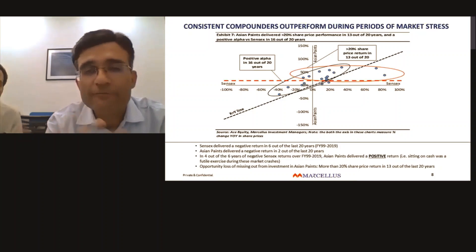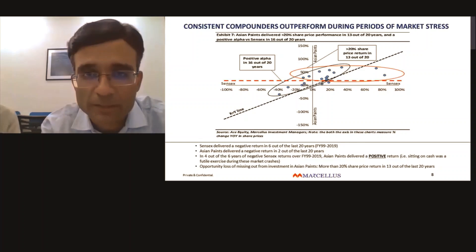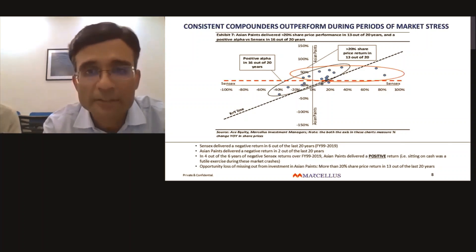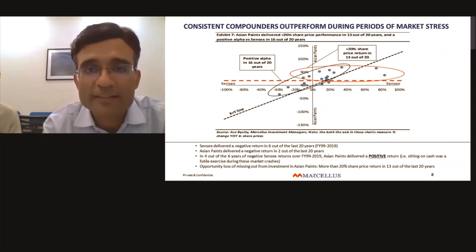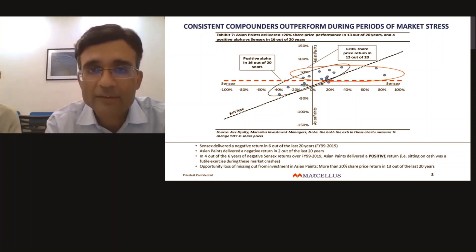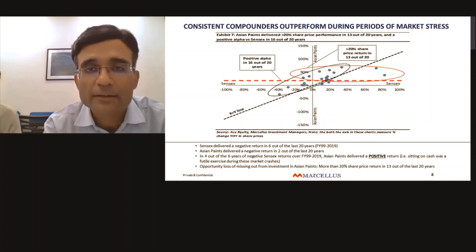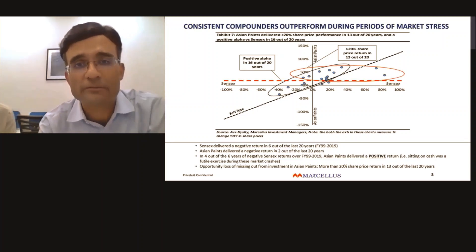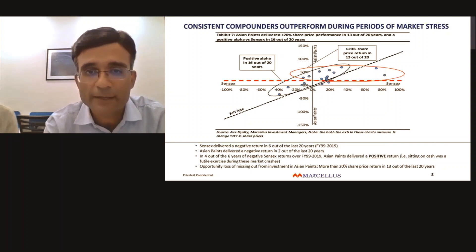If you sit out waiting for a good entry point during a stock market crash, to begin with it's hard to predict the depth and duration of the crash. But even if you get that right, sitting on cash is not advisable with a stock like Asian Paints, because there is a very high probability that not only will Asian Paints deliver a positive return during such a period — it will actually deliver a very healthy positive return of more than 20% during that period.